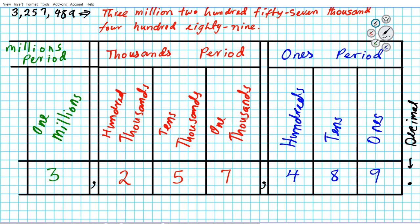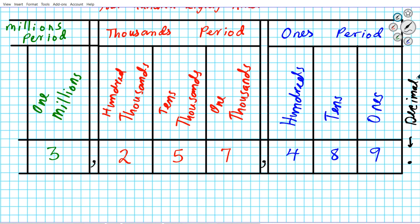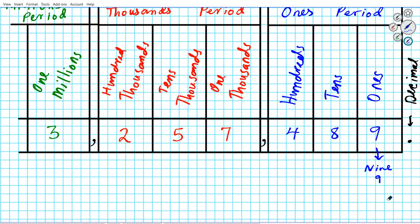So now we're going to go ahead and start to examine each digit, identify the value of that digit, and then write it in expanded form with and without exponents. Let us start off with nine. This is in the ones place. In name form it's just nine. In symbolic form, considering its place, it's just nine. In expanded form without exponents, it's nine times one. With exponents, it's nine times ten to the zeroth power. Remember, anytime you raise a nonzero number to the zeroth power, it equals one.